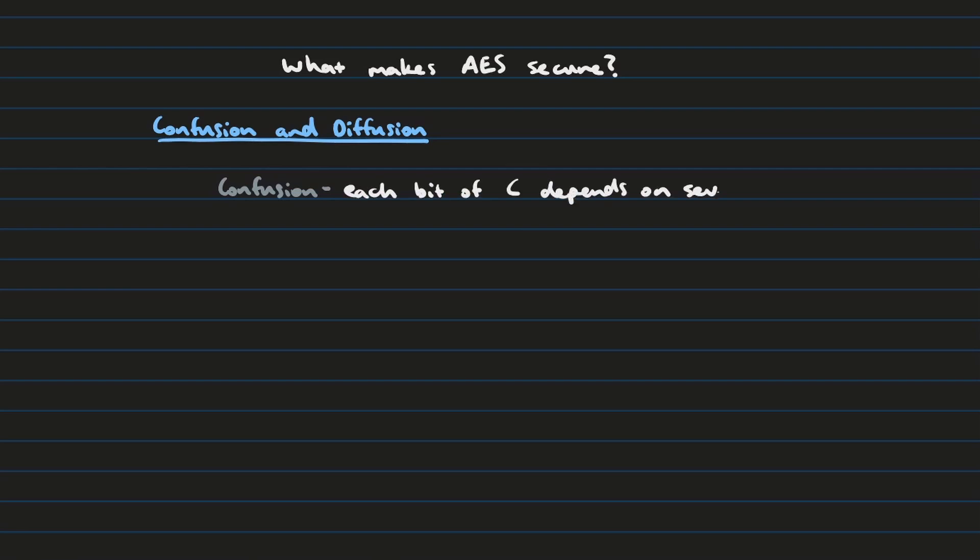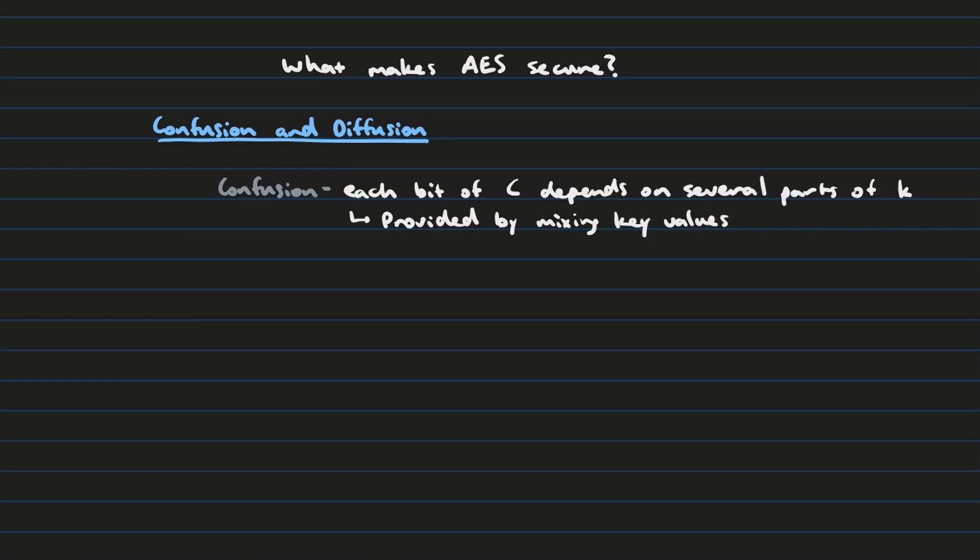Well essentially imagine you have a ciphertext and a plaintext. The idea of confusion is that you want each bit in that ciphertext to depend on the key in several different parts. And so the way that we can do this is by providing a mixing of the key values using the add round key operation at each round.